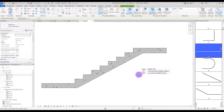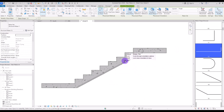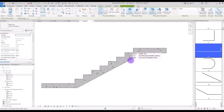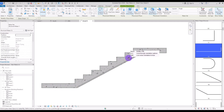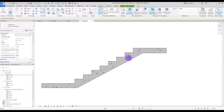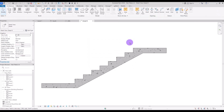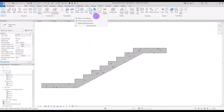If you hover your mouse over your stair, you can see something like this. These green dashed lines are called rebar cover. If you need to change them, you can go to Structure, and if you click on this part, you can see the rebar cover setting.